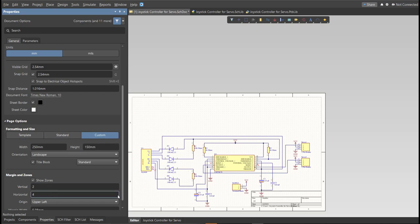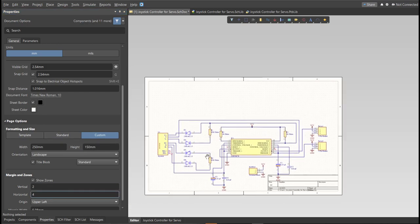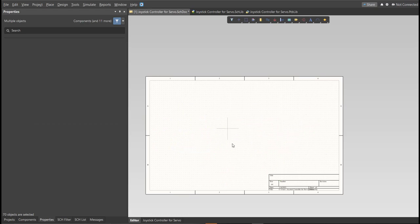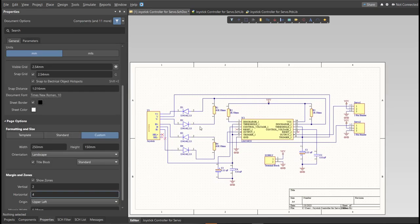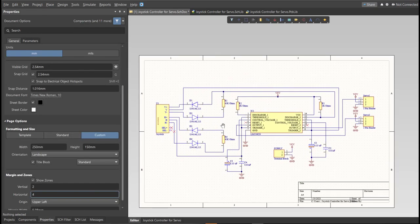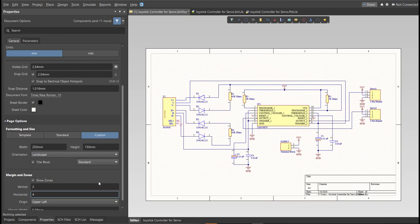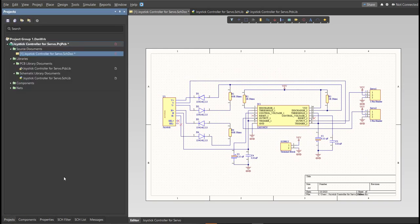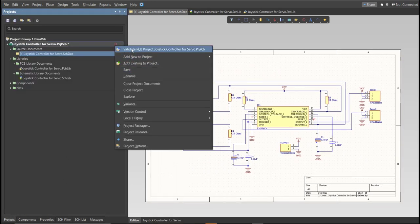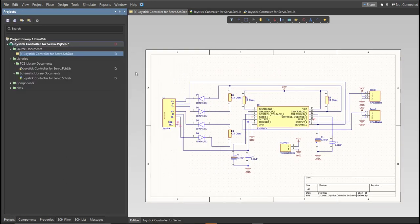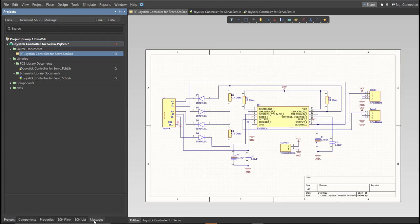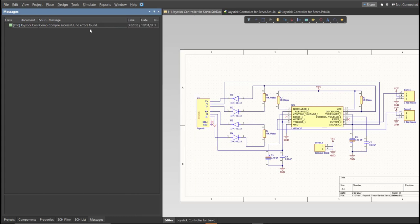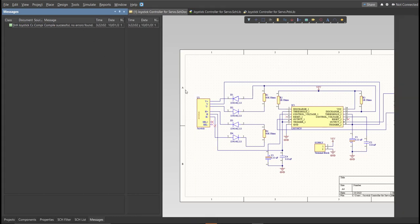This is the finished schematic, and before we go to the placement, make sure to always perform validation. So, just right-click on the Project PCB file, and click on Validate. Then, to check the result, go to Message Panel. As you can see, no errors found.